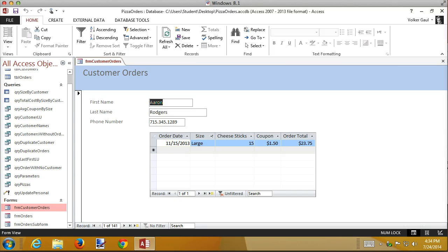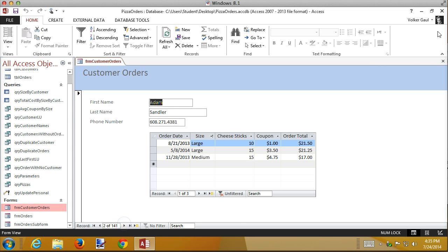Here's the form that we created. It allows me to enter customer information, change their phone number, update their first and last names, and also shows all the orders that they've placed. As you navigate through, everything here changes.